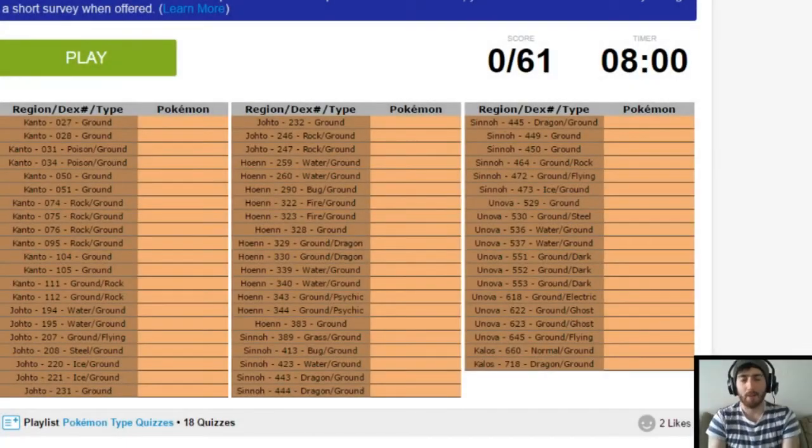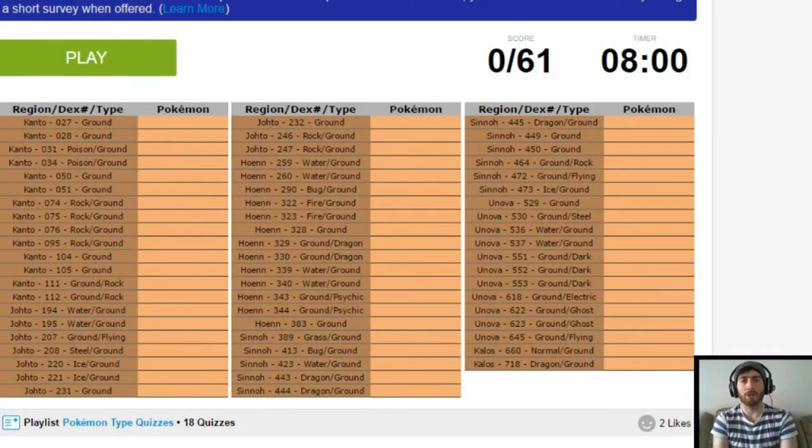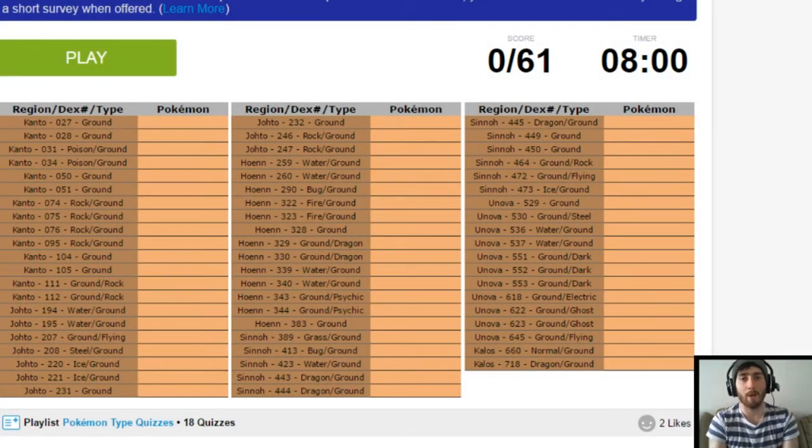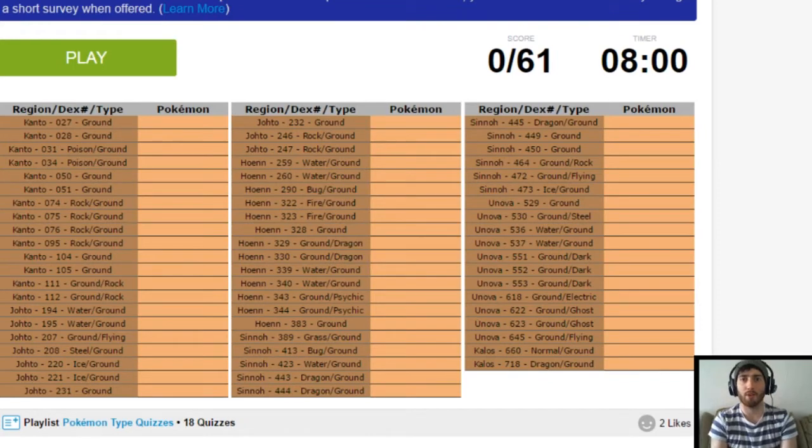What's up, Intelweb? Raikwin here and welcome back to another Pokemon type quiz. Today we are going to be tackling the ground type quiz.